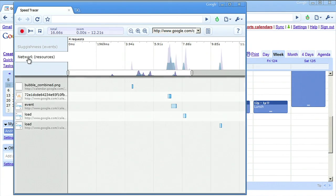The network graph is overlaid on top of sluggishness, so you can correlate behavior between the network resources and events in the browser.